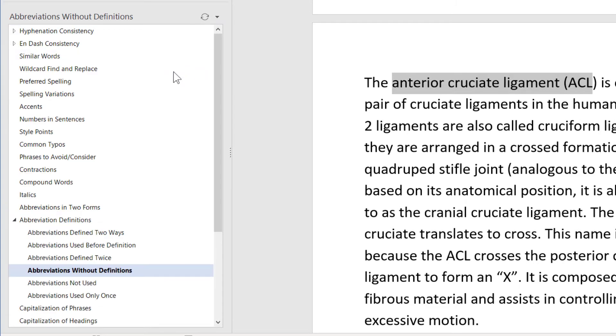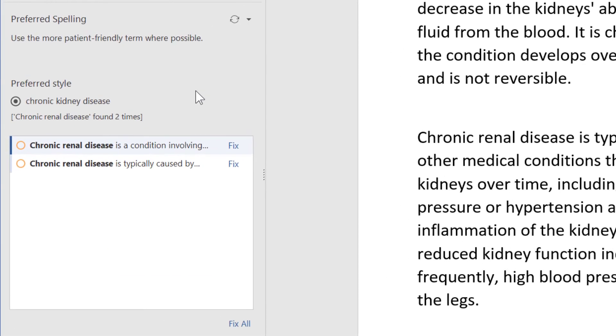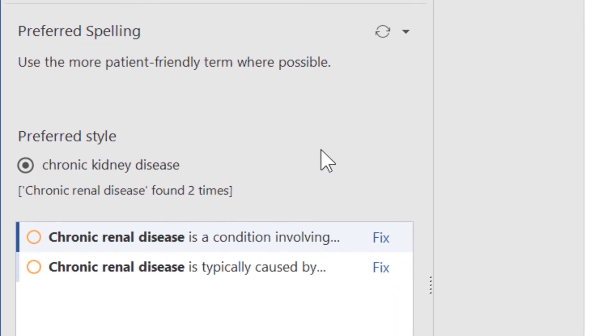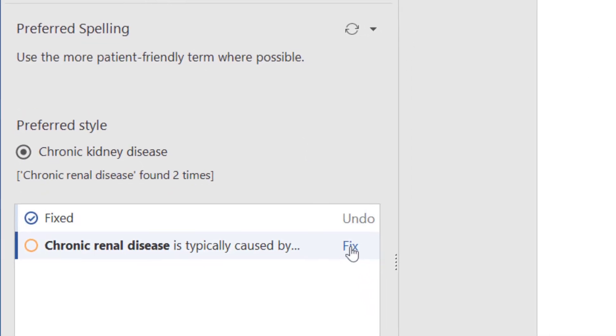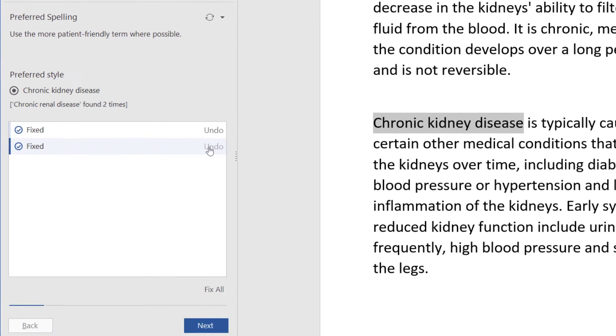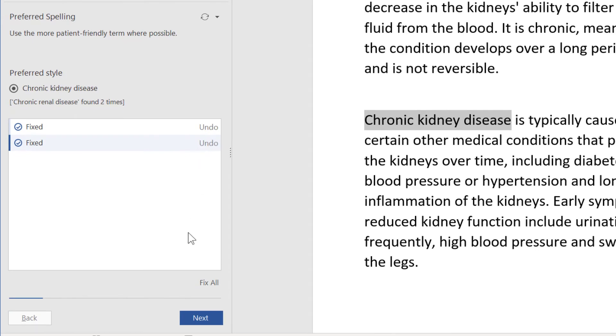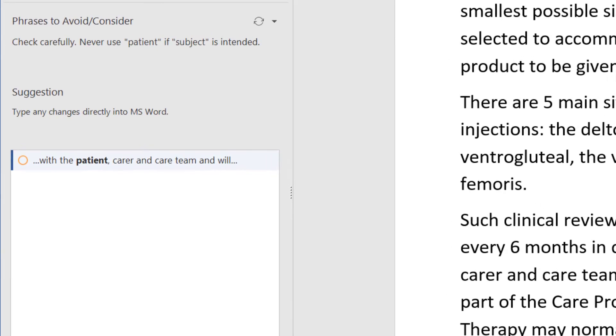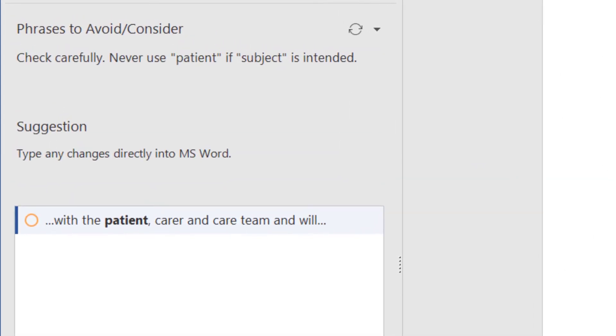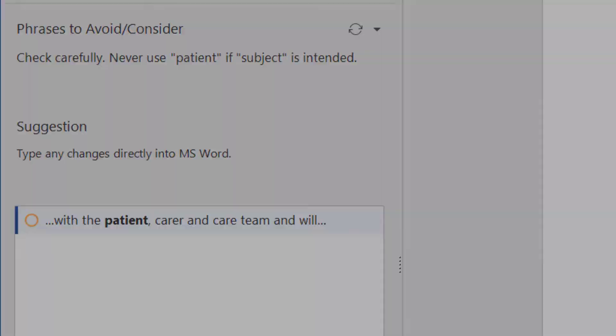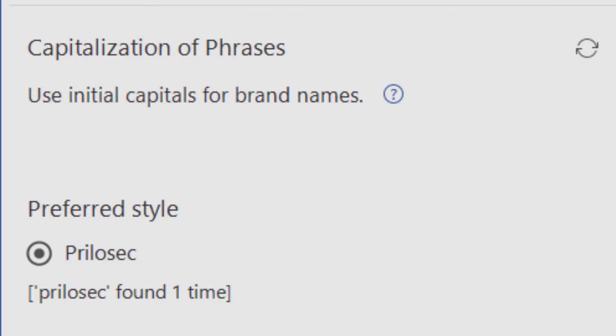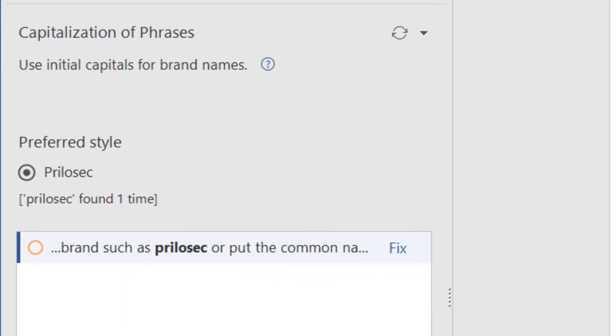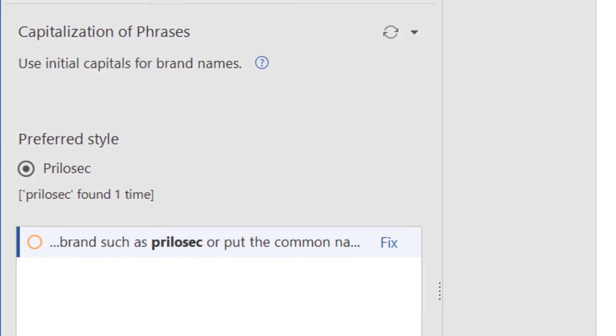PerfectIt is customizable, so you can use it to check the issues that occur most in your documents. For example, you can build in condition names to prevent common errors. You can use PerfectIt's check of phrases to consider in order to look for the word patient and make sure that subject is not intended. You can set your own capitalization rules to make sure that brand names of drugs are capitalized and common names are lowercase.